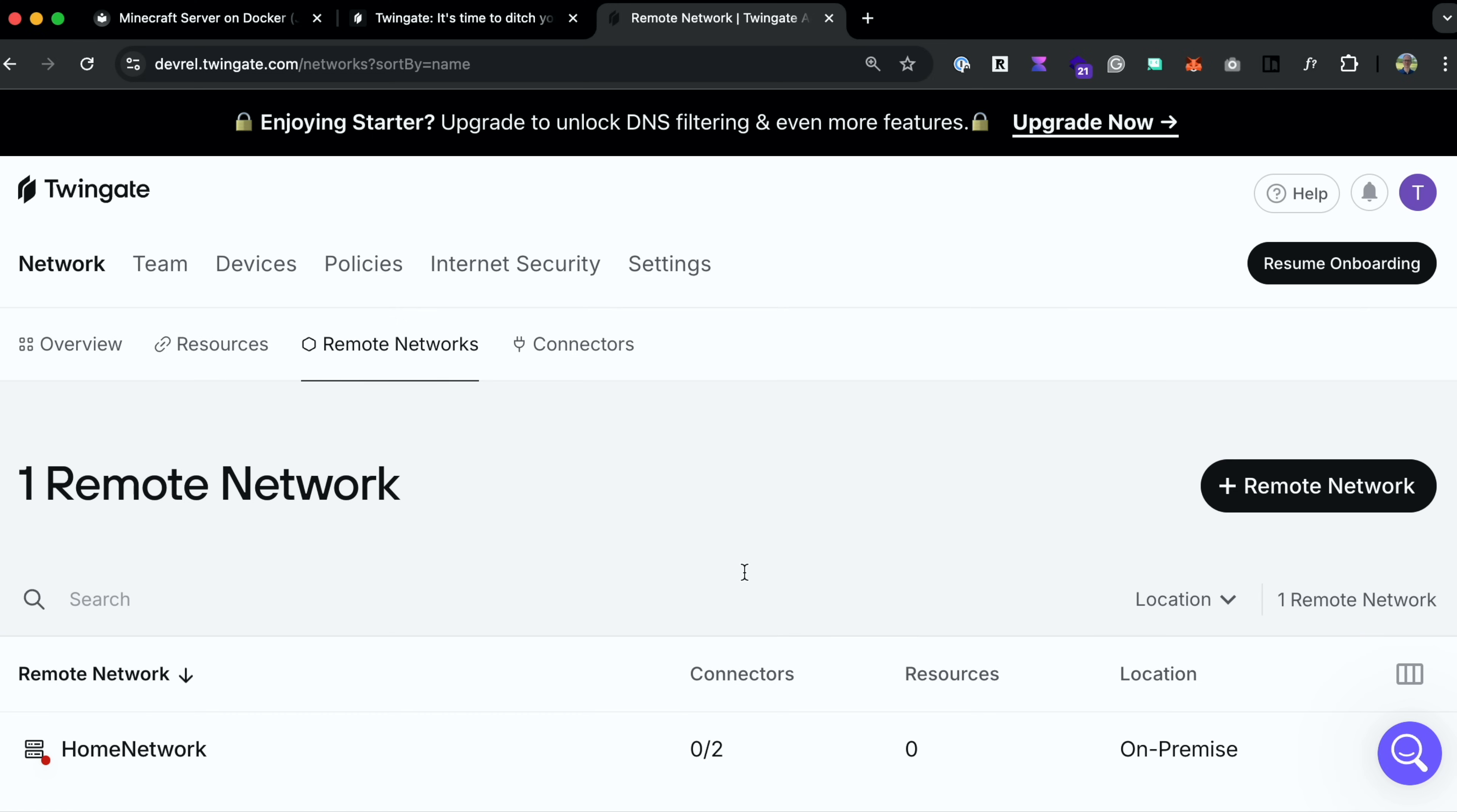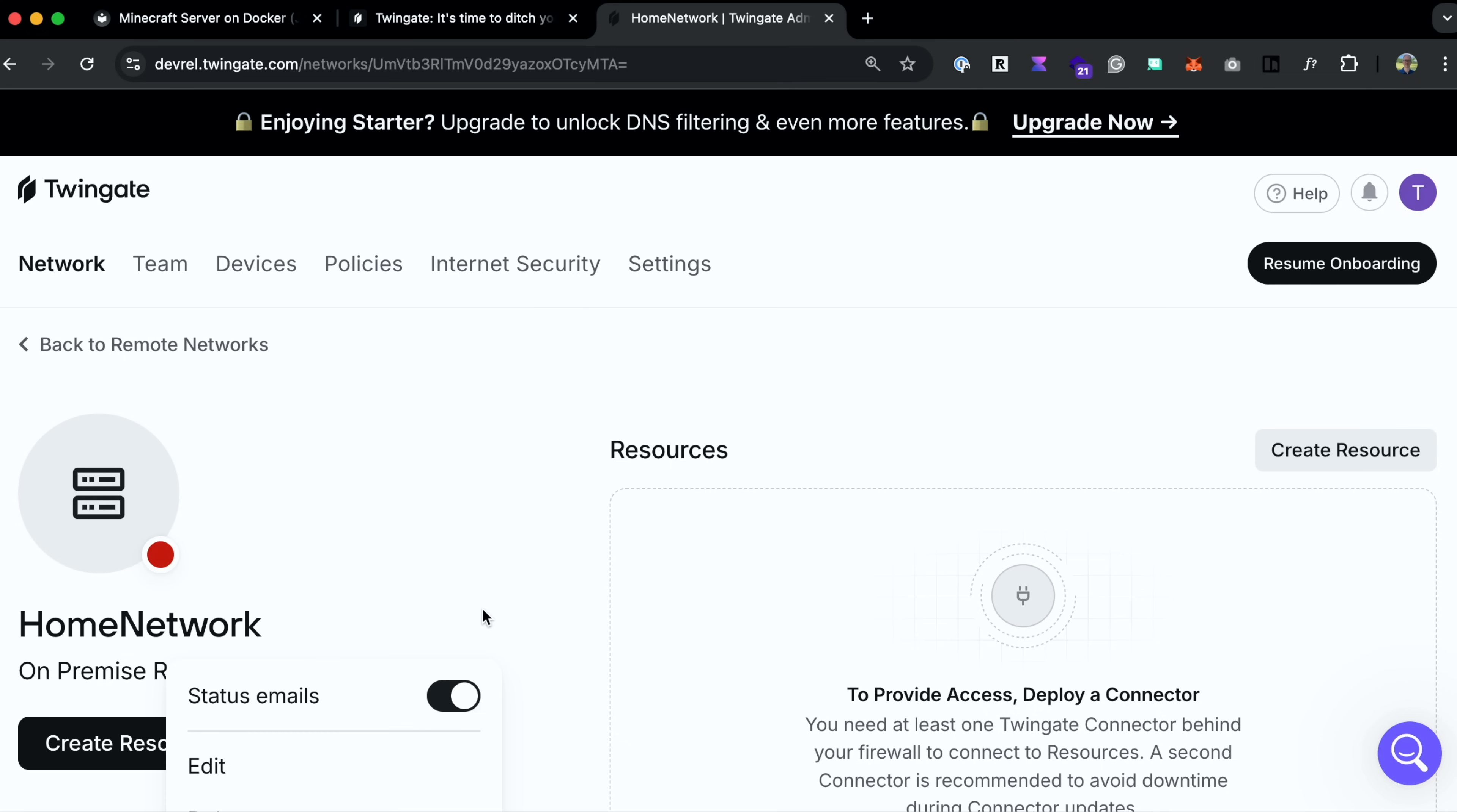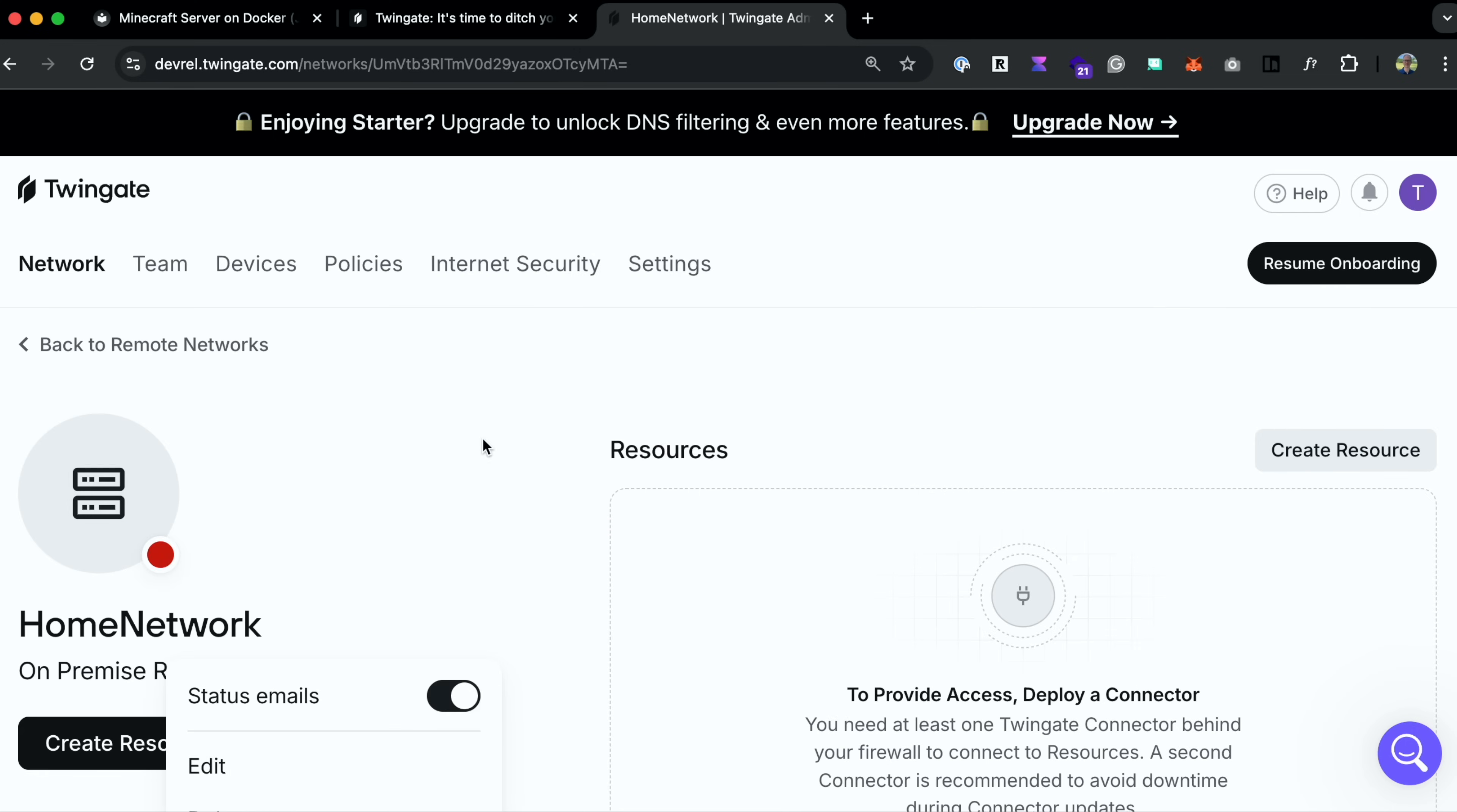And as always, when you create a remote network, it deploys two connectors for you. Two for high availability and load balancing purposes, which TwinGate handles. But we'll just go with one and thus delete the other. So I'm going to delete one of these. And I'm just going to change the name of the other. So go to Edit.